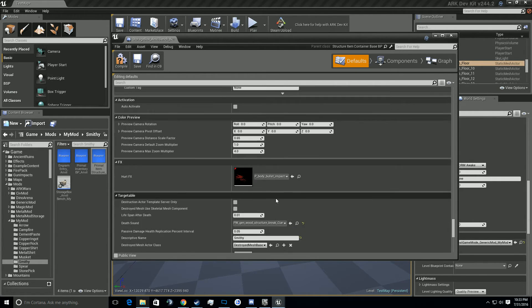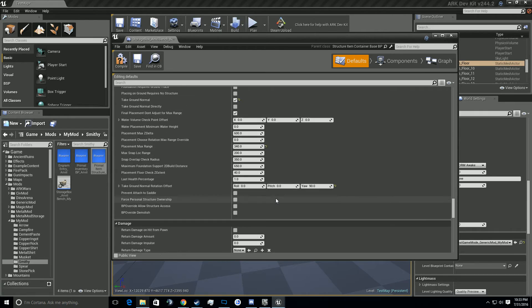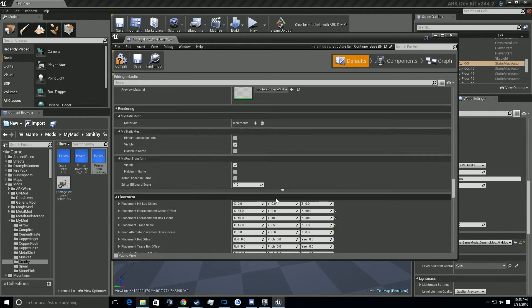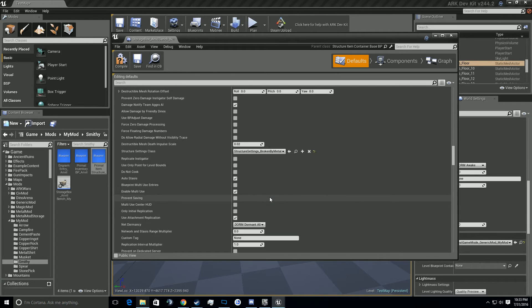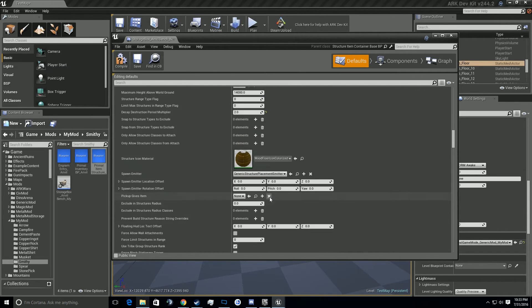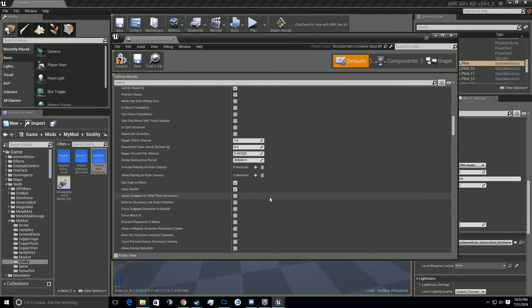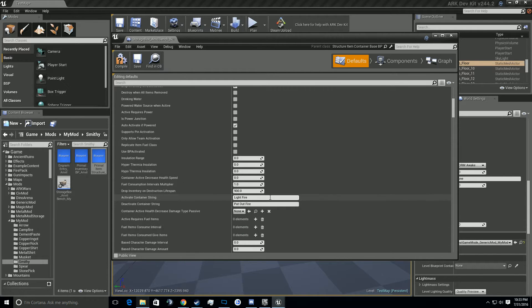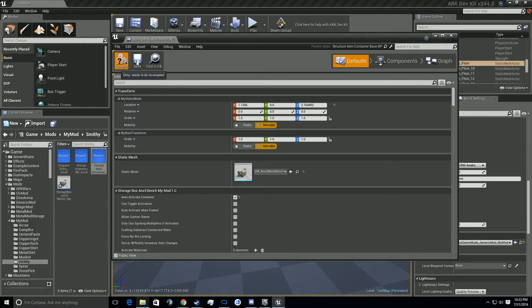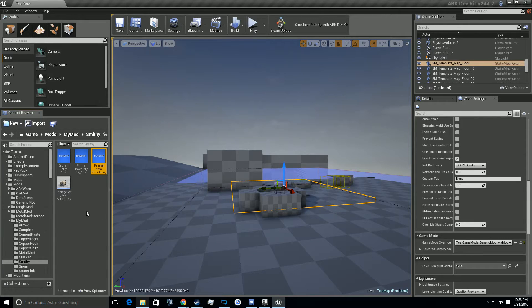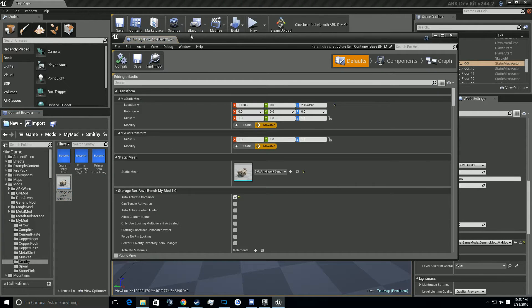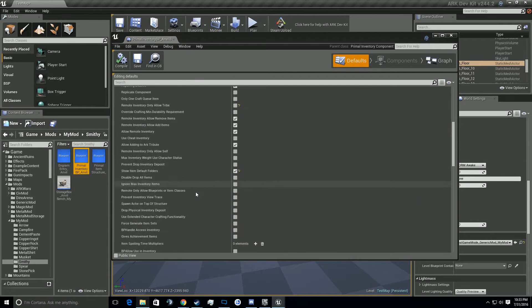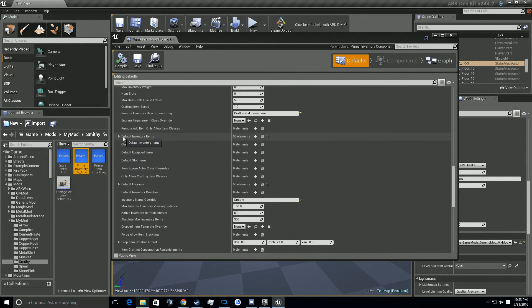Okay, now that we've got that. We're going to go back into the storage box. Scroll down to where it says primal item structure anvil bench. We're going to go ahead and do primal item structure anvil bench my mod. I do believe there was one more I'm missing. Okay, let's see. From here, so let's go ahead and open up the inventory, because that's where we're going to be where all this stuff is.